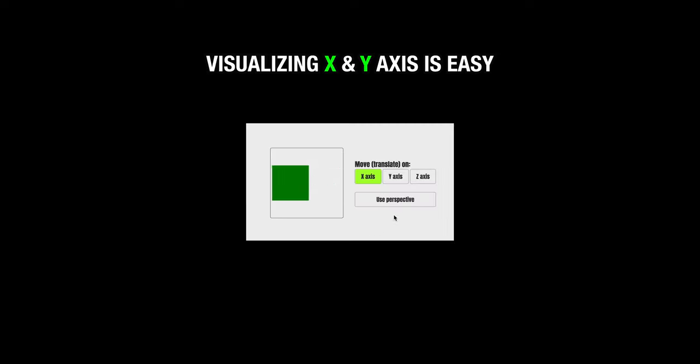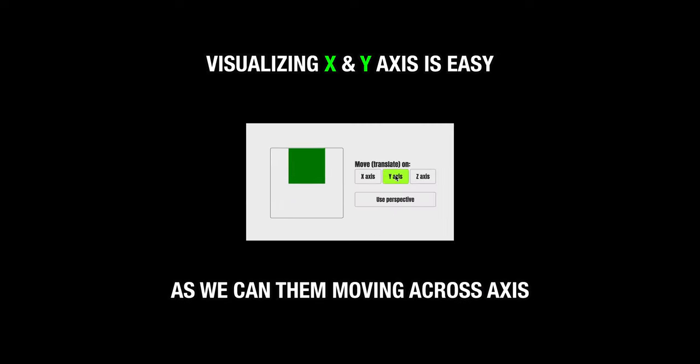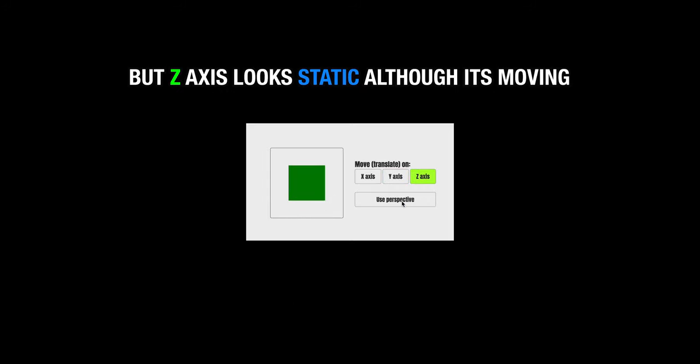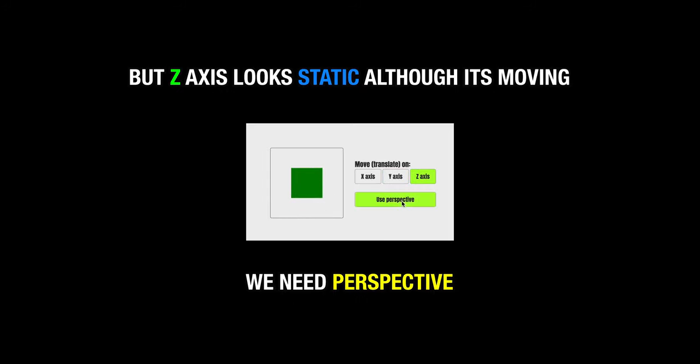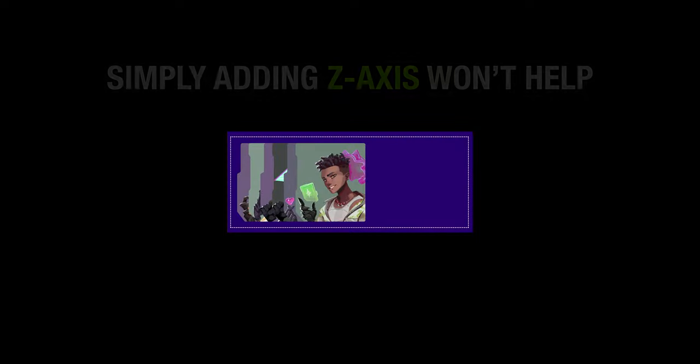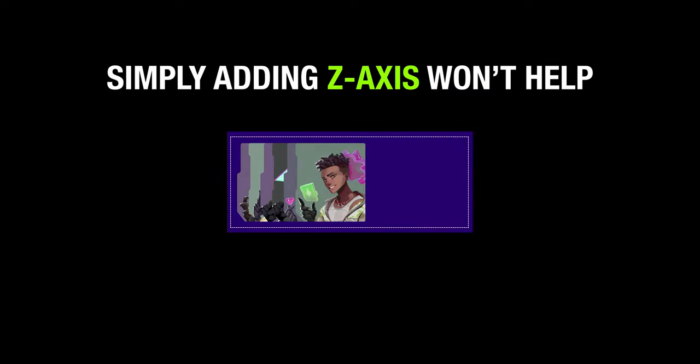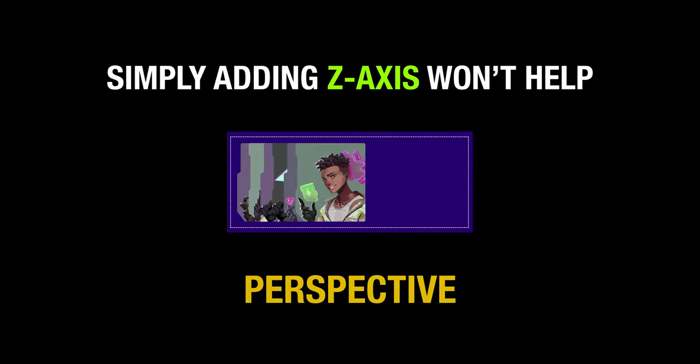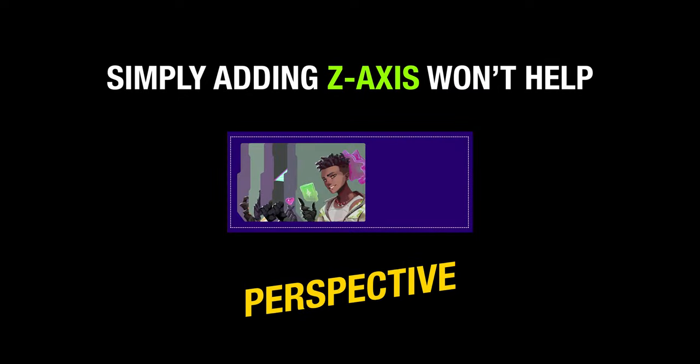Before moving to the next section, we need to understand that visualizing x and y-axis are easier, but to understand z-axis, we need to use perspective to get the idea of how it works. Providing z-axis value by passing third parameter to translate 3D. To make z-axis work, we need to provide perspective. Remember?